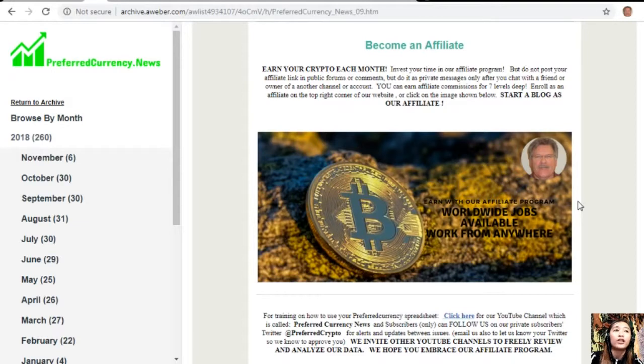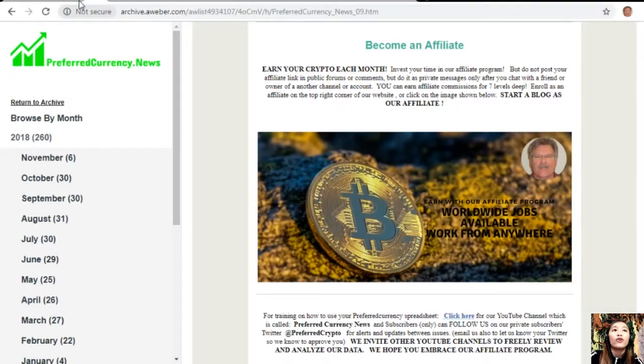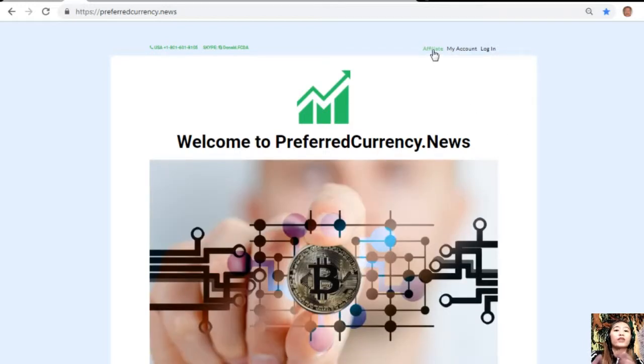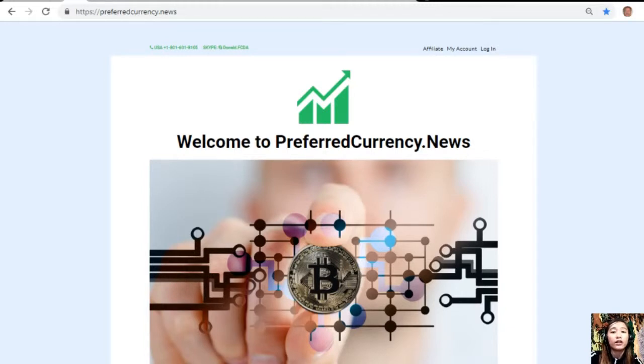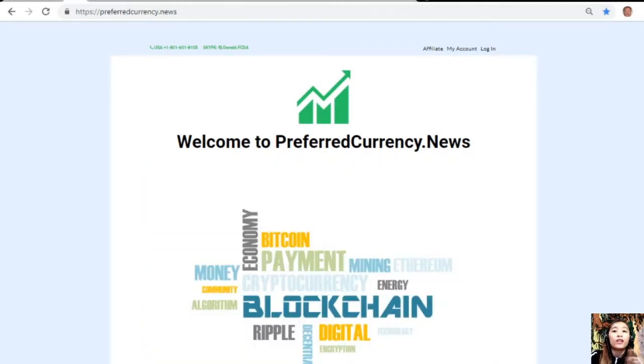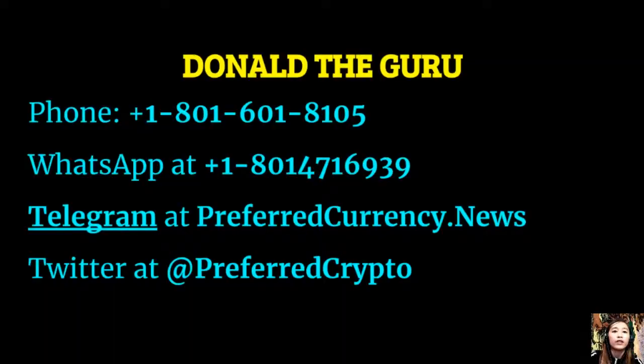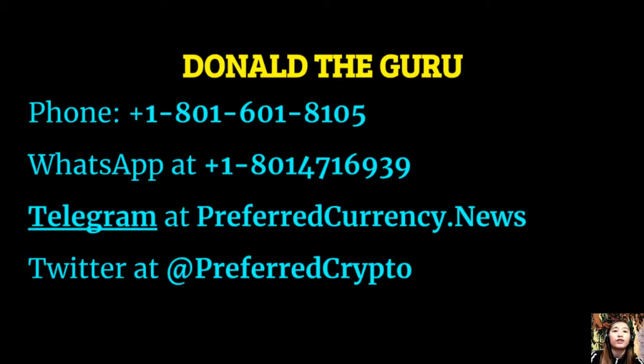It's very easy to enroll. All you just have to do is click on the image here on your copy of the newsletter, or you can go to PreferredCurrency.news and click on the affiliate tab on the upper right corner. Enroll, do your first blog, and there you can earn your crypto. It's very easy. And if you have other questions regarding this one, you can always contact the publisher because he really wants to connect with you personally. You can contact Donald the Guru through the following: phone number at 1-801-601-8105, WhatsApp at 1-801-471-6939, Telegram at PreferredCurrency.news, and our subscribers can follow him on Twitter at PreferredCrypto.